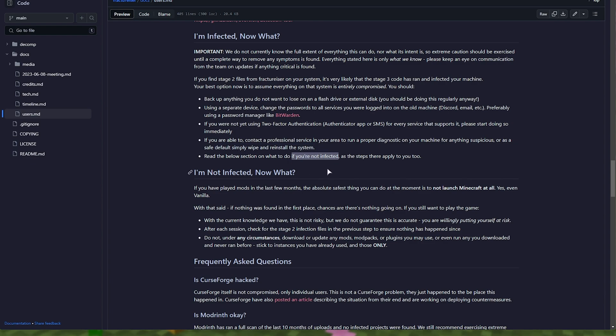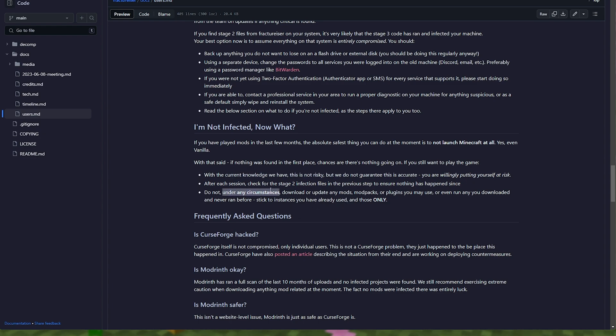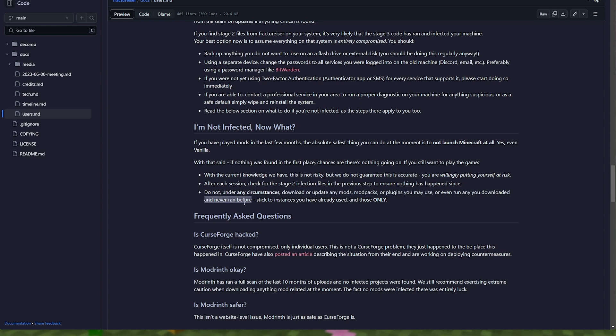If you're not infected, there still are some steps that apply to us, such as understanding that this may not be accurate, the list of mods may not be complete, and of course, you may still be compromised. So even if you downloaded different mods, it's still a good idea to check if you have any signs of this malware lying around. And of course, don't under any circumstances download or update any mods, mod packs, or plugins you use, or even run any that you downloaded and never ran before. Stick to instances you have already used, and those only.